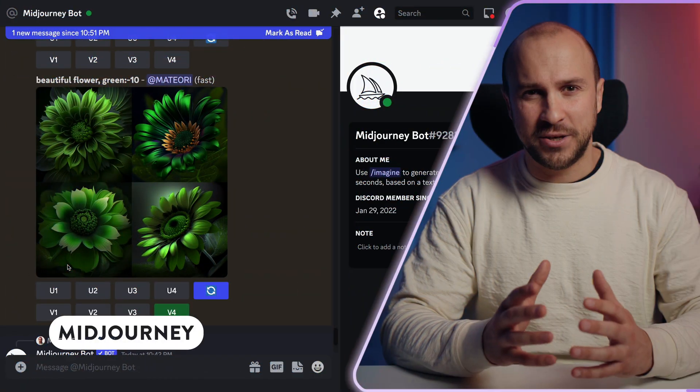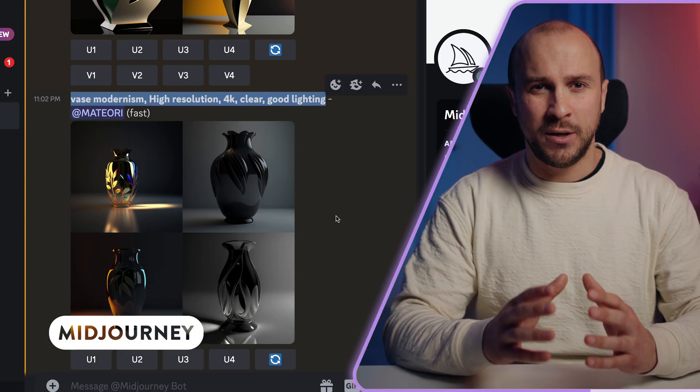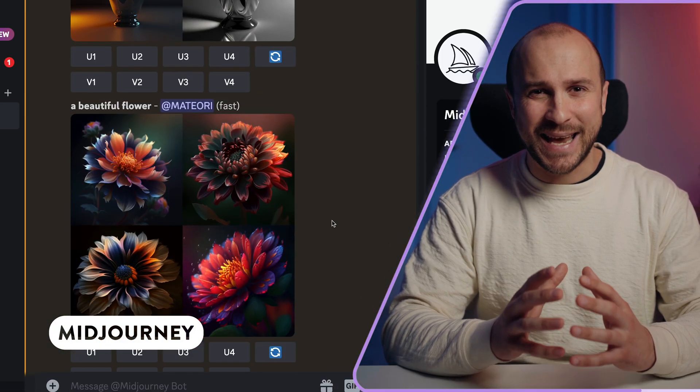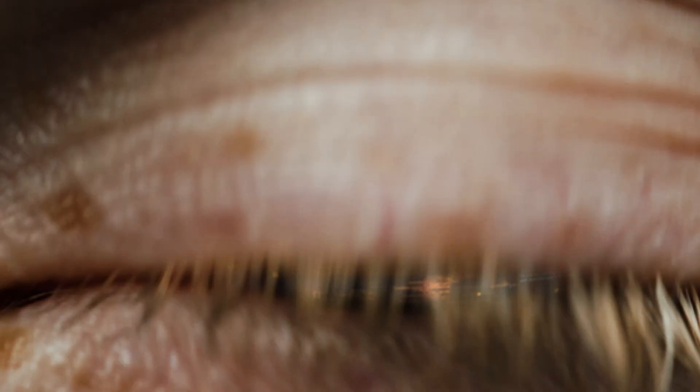Just a few months later, MidJourney and several other tools emerged, offering realistic images and gaining rapid popularity as a free alternative in the same space.